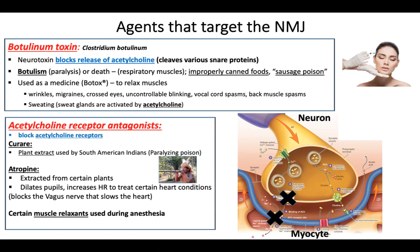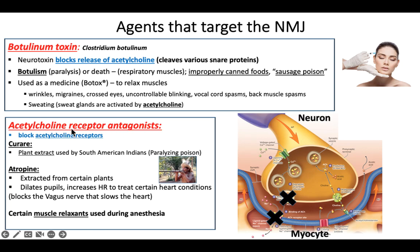There are other things that don't block the exocytosis — they actually block the receptor. When we have something that blocks a receptor, we call it an antagonist. Antagonists block things; agonists mimic things. These are acetylcholine receptor antagonists — they block the receptor. If you block that receptor, you can't stimulate the muscle, so it causes muscle relaxation.